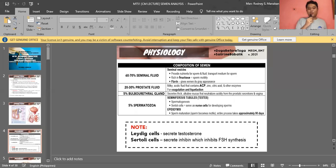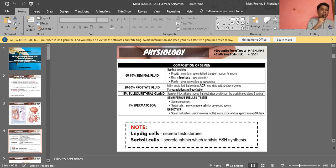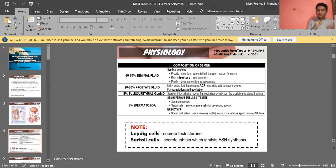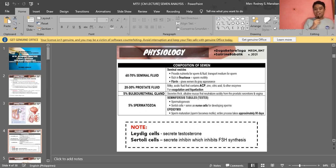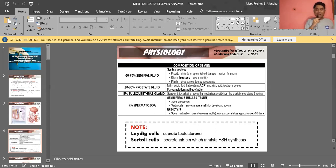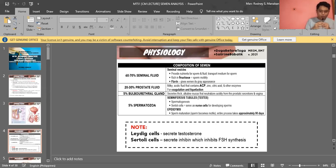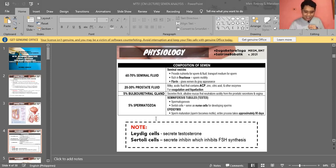The seminal vesicle fluid is rich in fructose, which serves as the energy source for sperm. Sperm is distinct because while most cells use glucose, sperm requires fructose. The seminal fluid also contains a pigment known as flavin, which gives semen its normal gray appearance and the ability to fluoresce — showing green-white fluorescence under UV light.